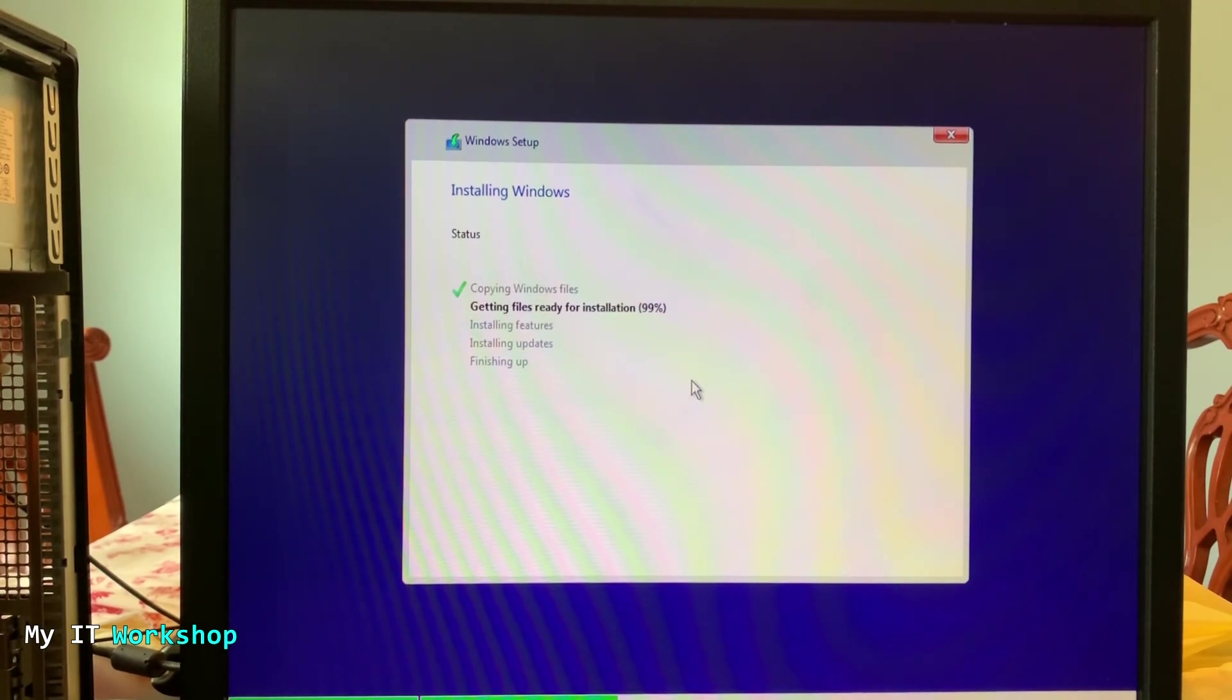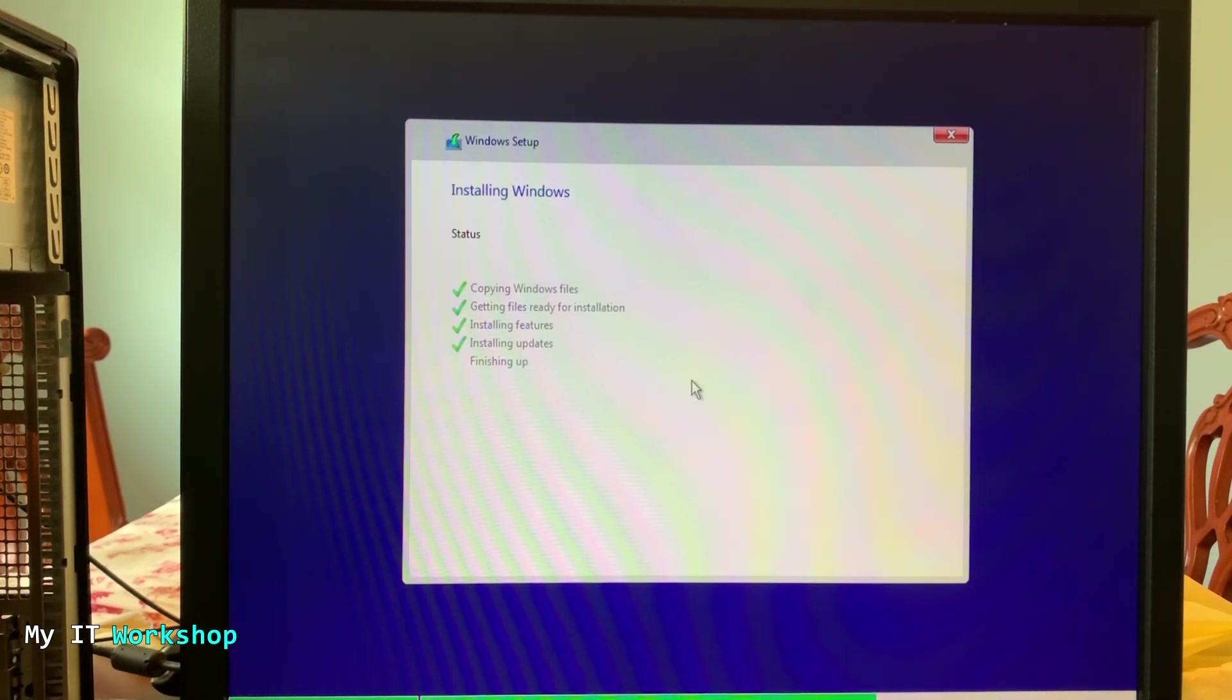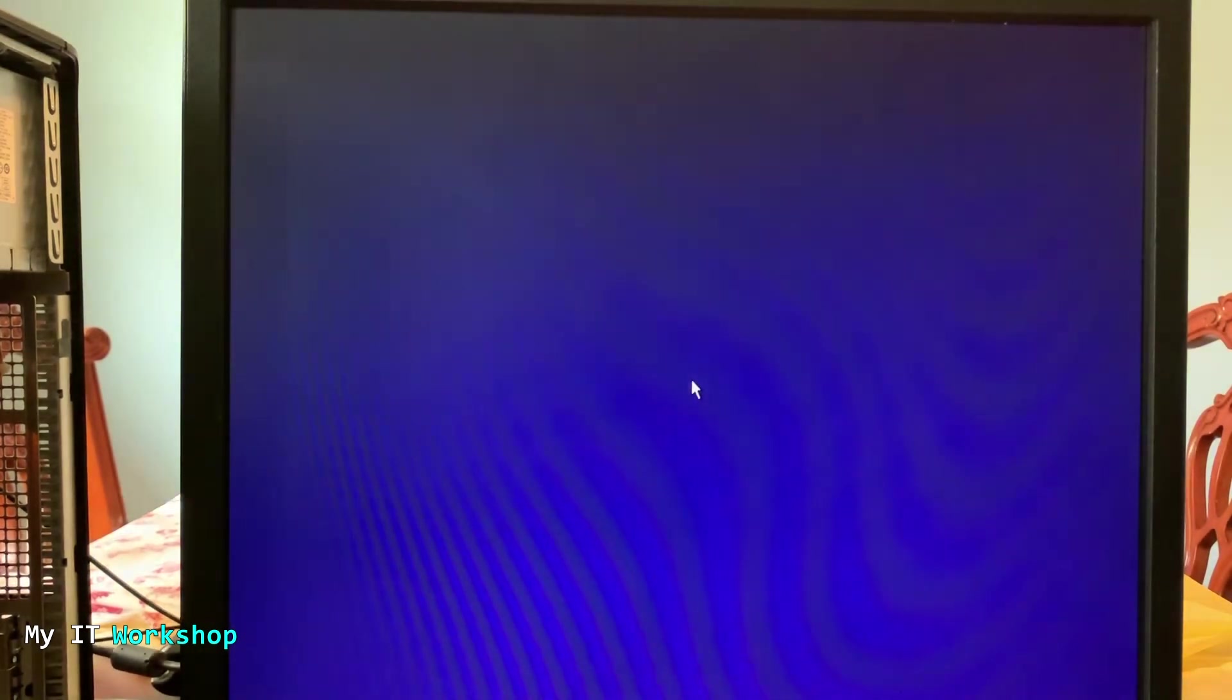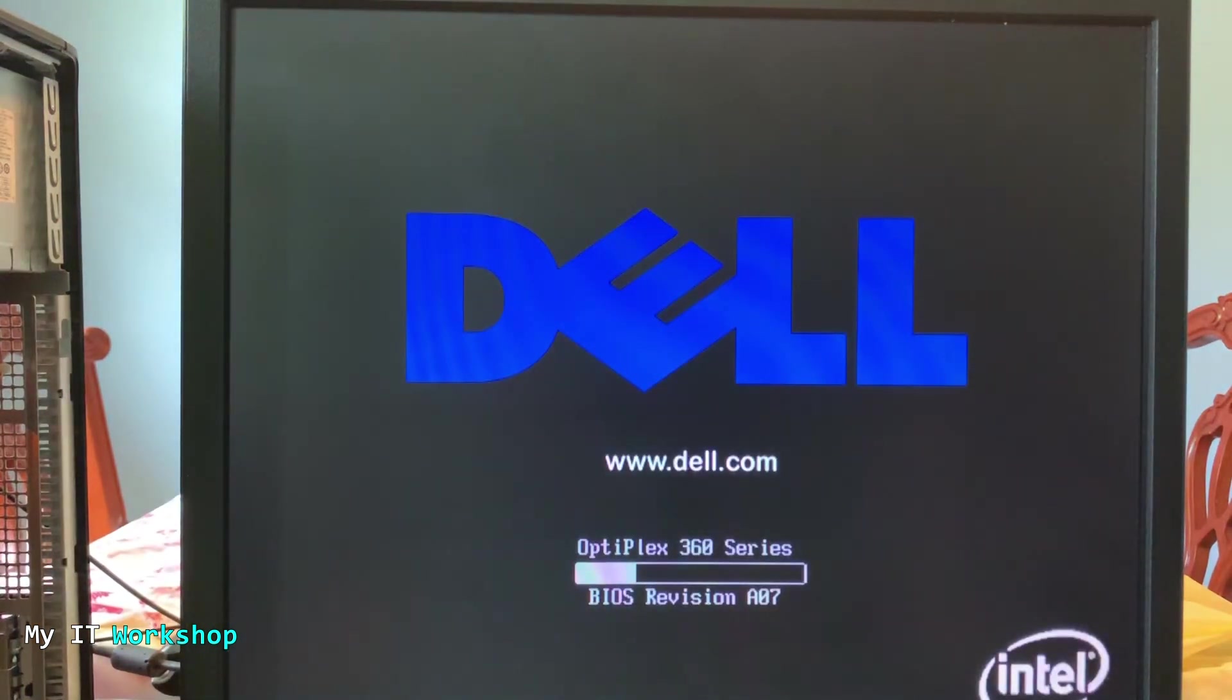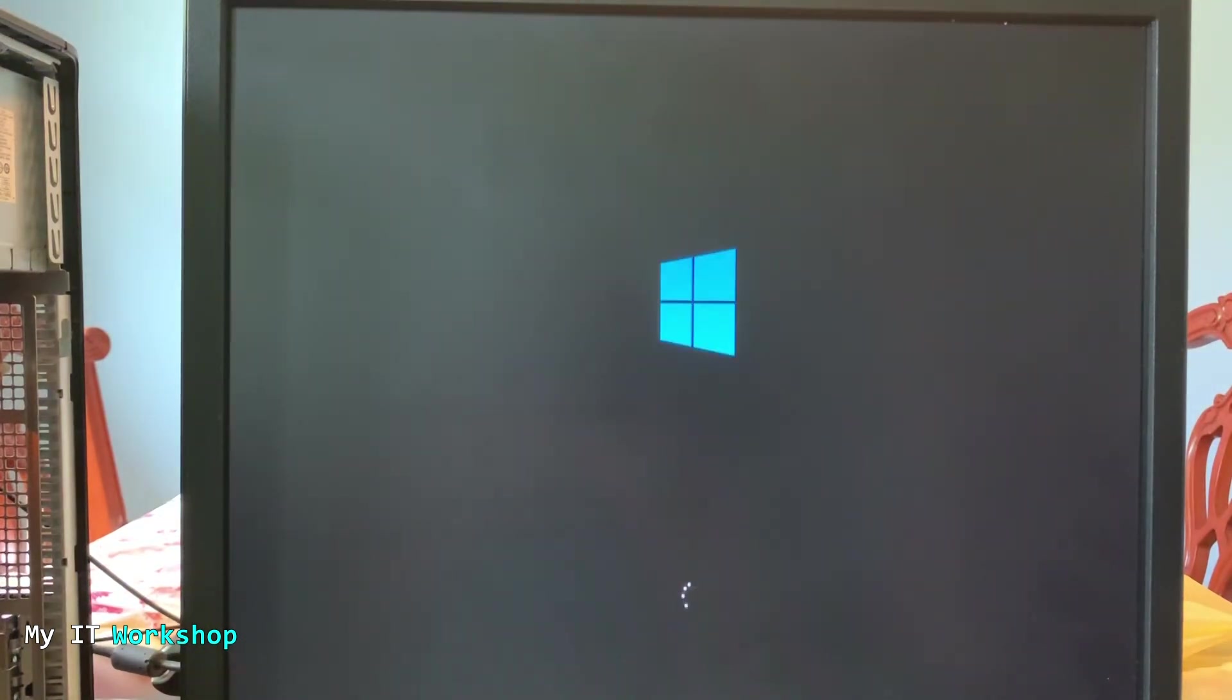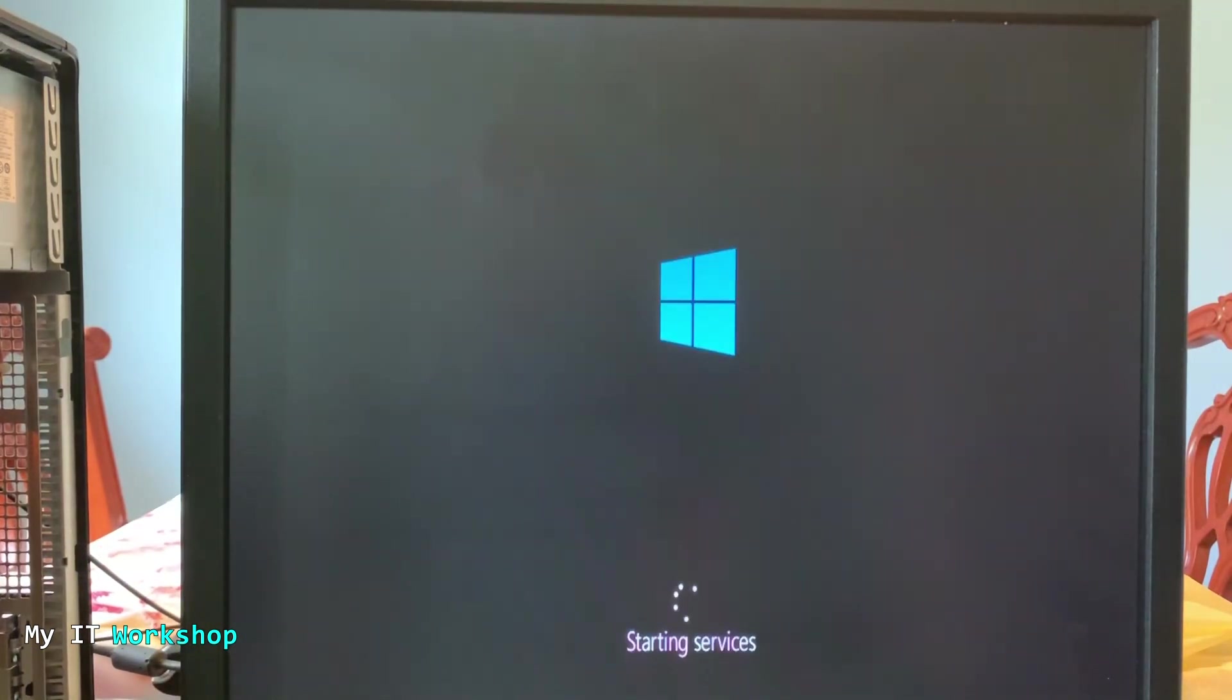And then the process is going to continue. So the video is sped up in this part so you don't, again, you don't have to wait all the time that it took. But again, the reason it's taking a lot of time is because of the hard drive. If we were to, now Windows is going to restart and the process is going to continue. If we were to install an SSD on this computer, oh the process would be way faster than that.